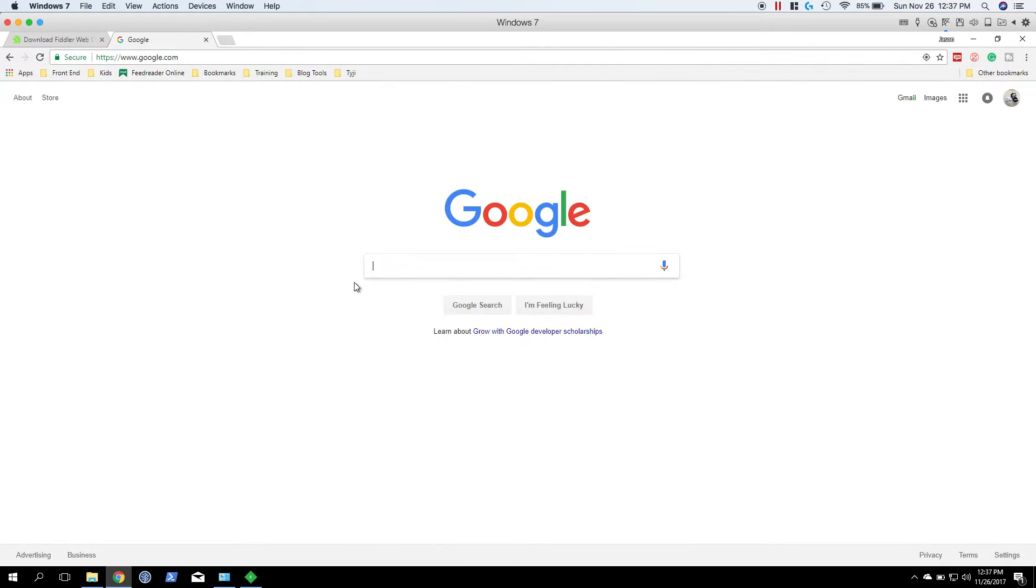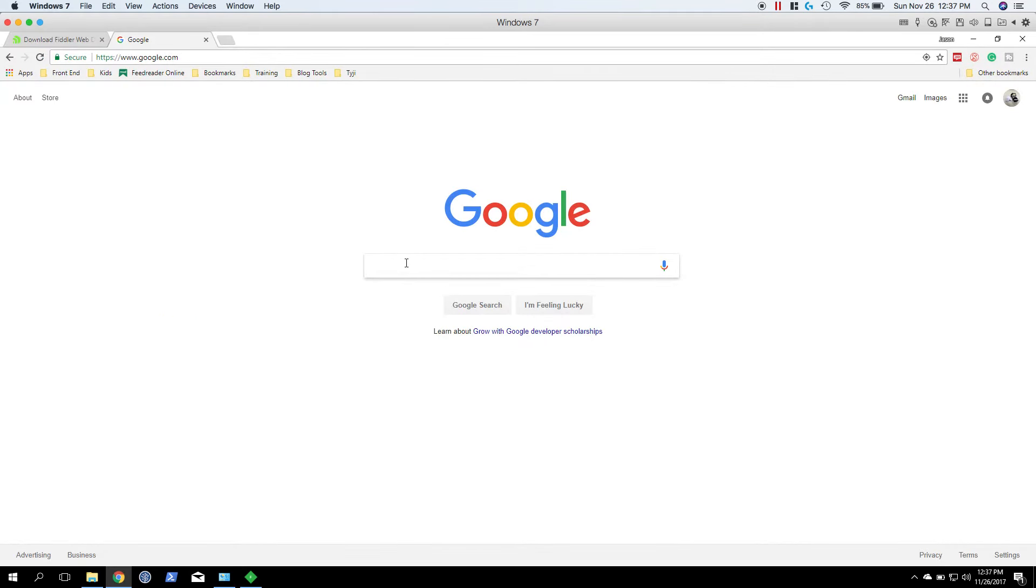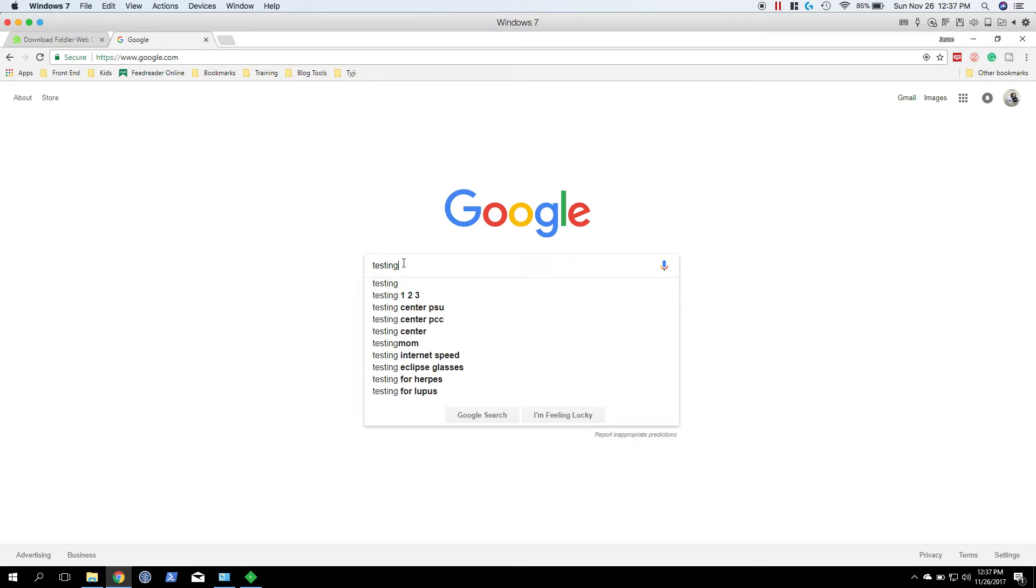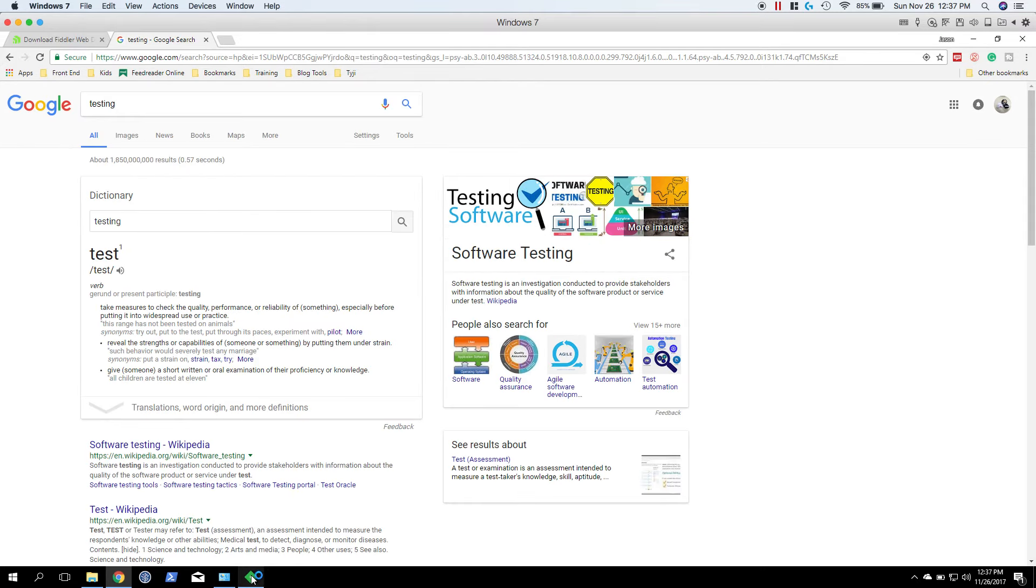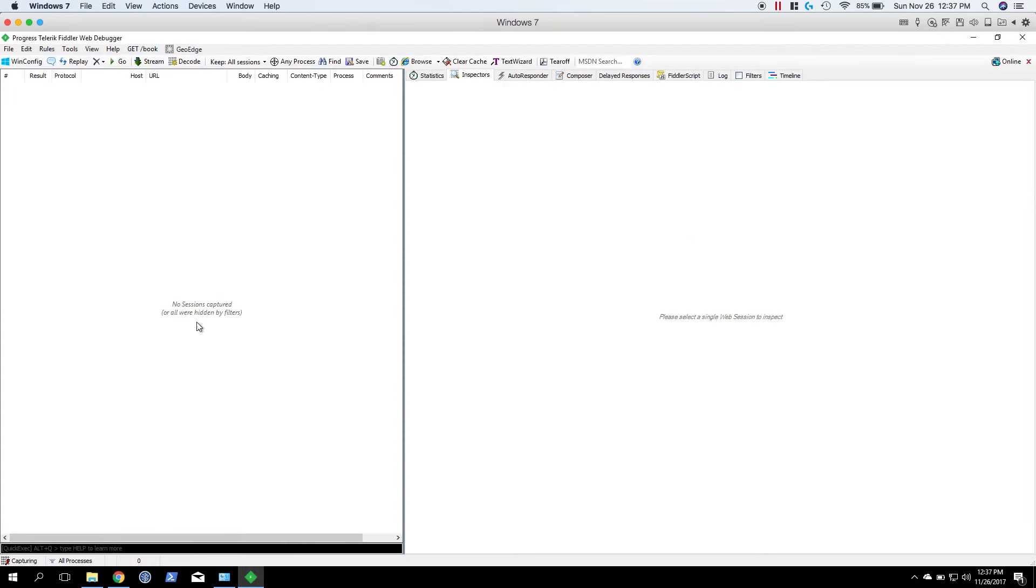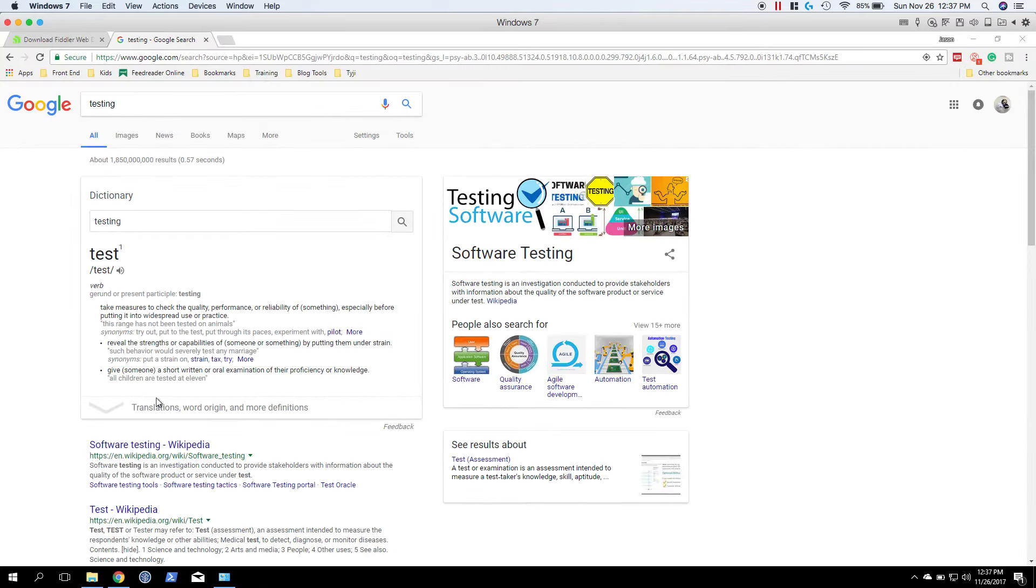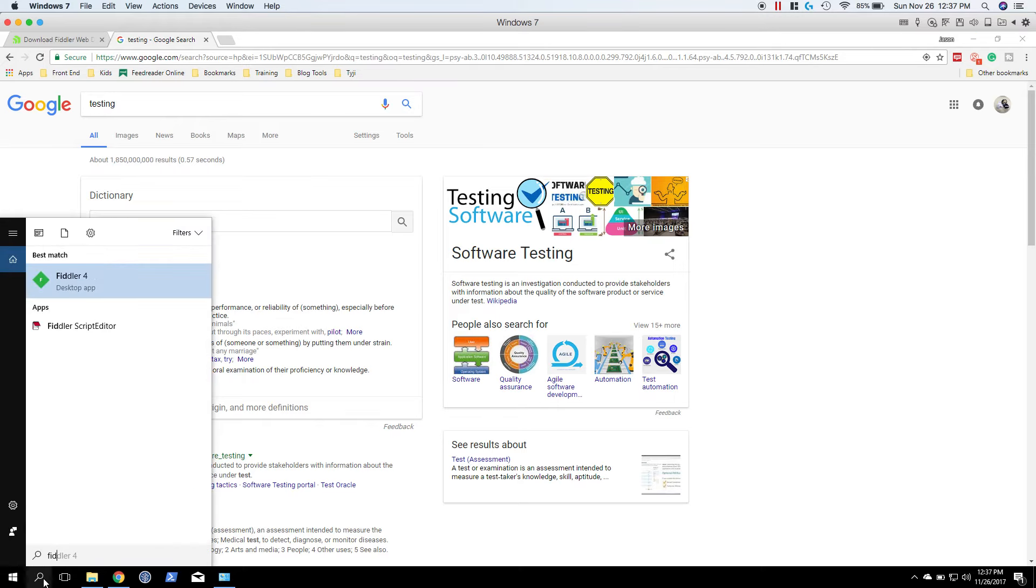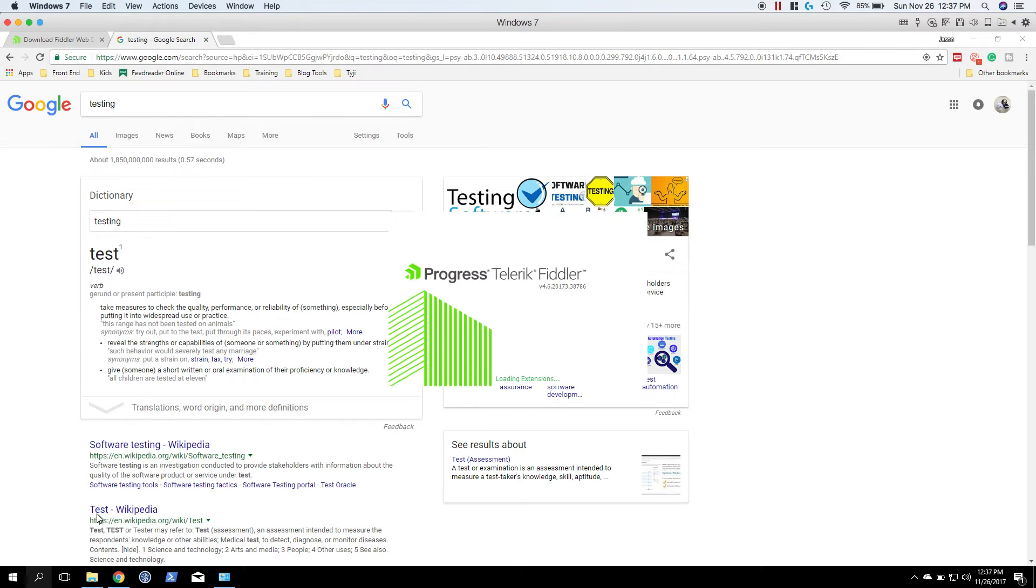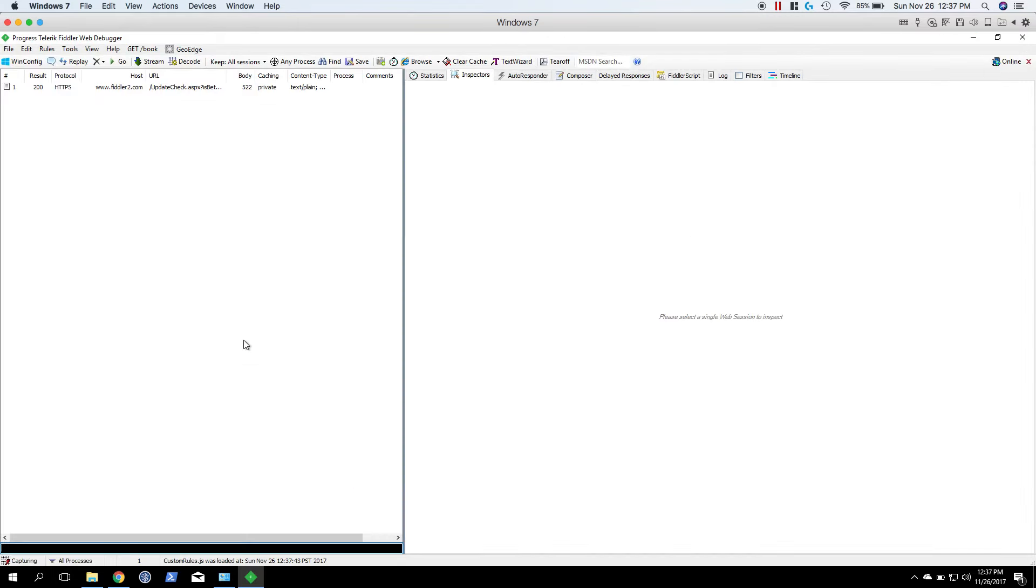All right, so let's go ahead and actually search for something. So test, testing. All right, so let's look at Fiddler. Now it did not capture anything. All right, what happened here?